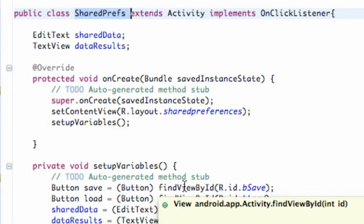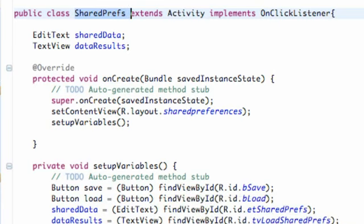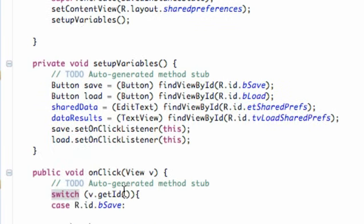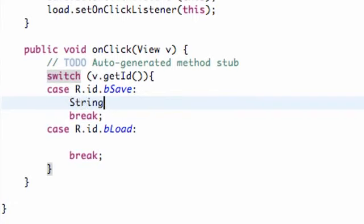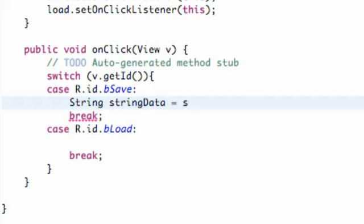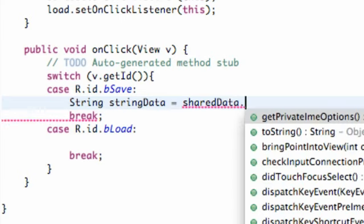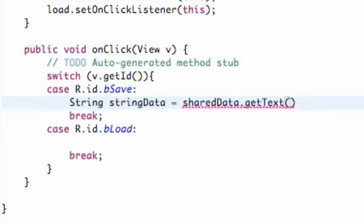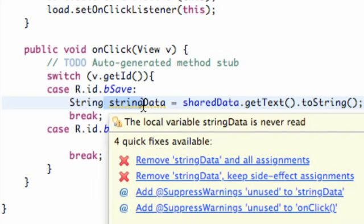SharedPreferences is a way to store private primitive data in key-value pairs — that's the definition from the Android developer page. We're using key-value pairs to save data such as strings, booleans, and other primitive variable types. Within our onClick method for the Save button, we're going to get the EditText, read its text, and convert it to a string — we'll call it stringData — using sharedData.getText().toString().